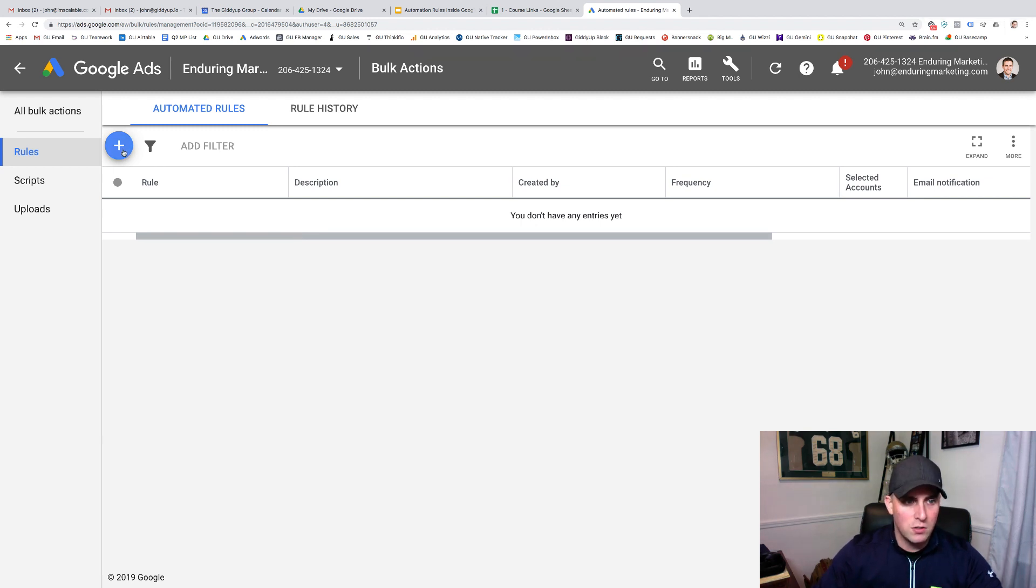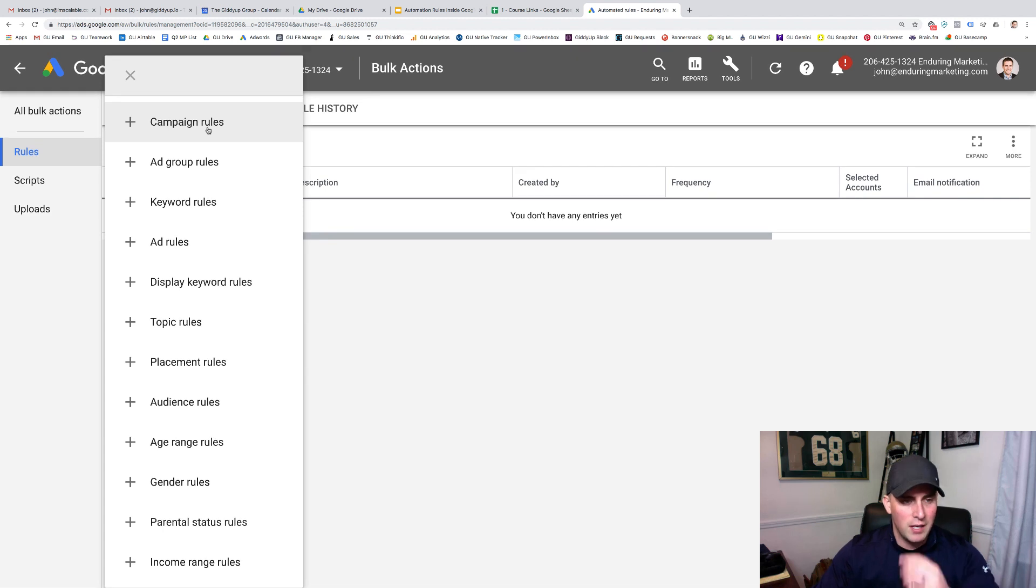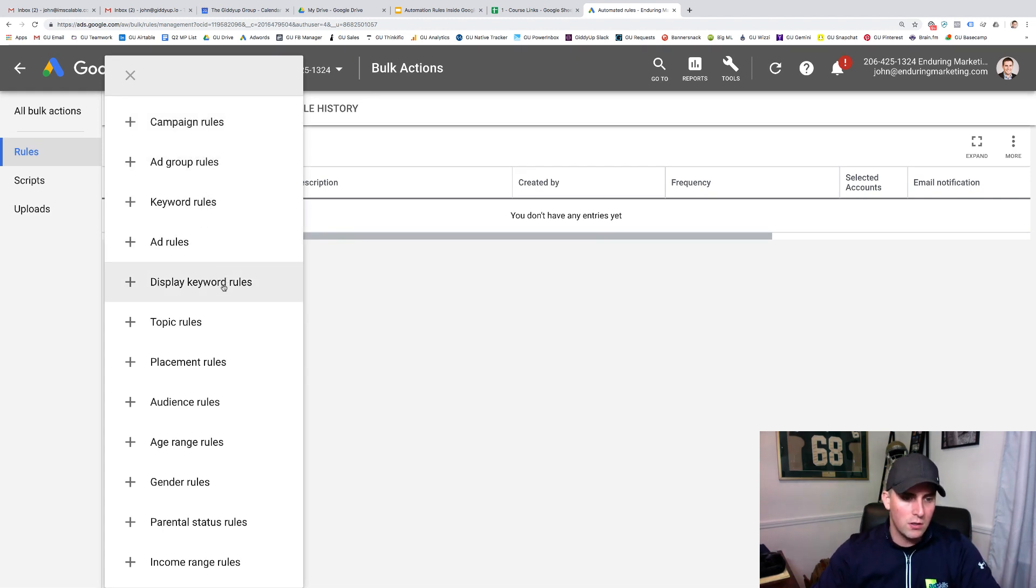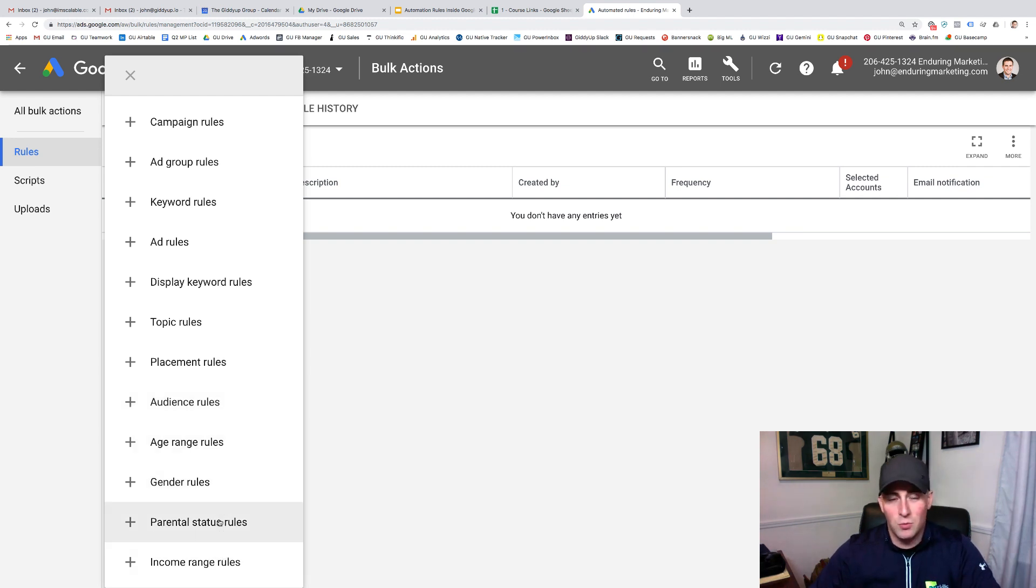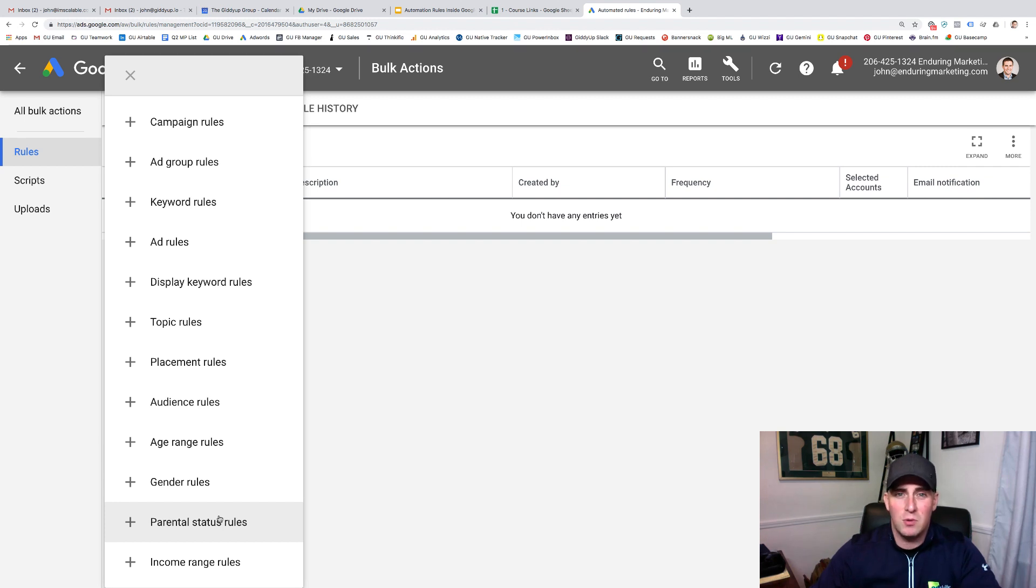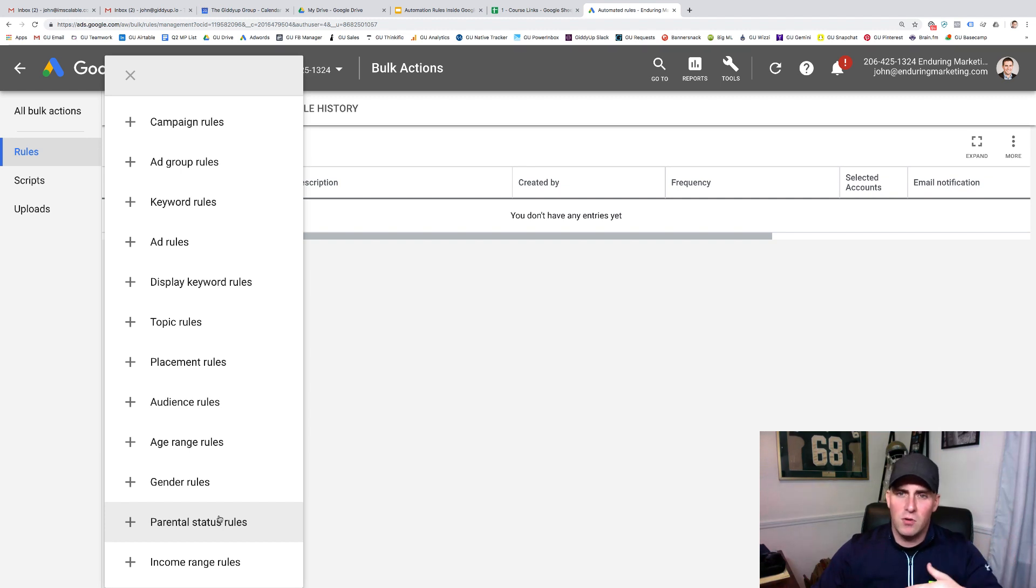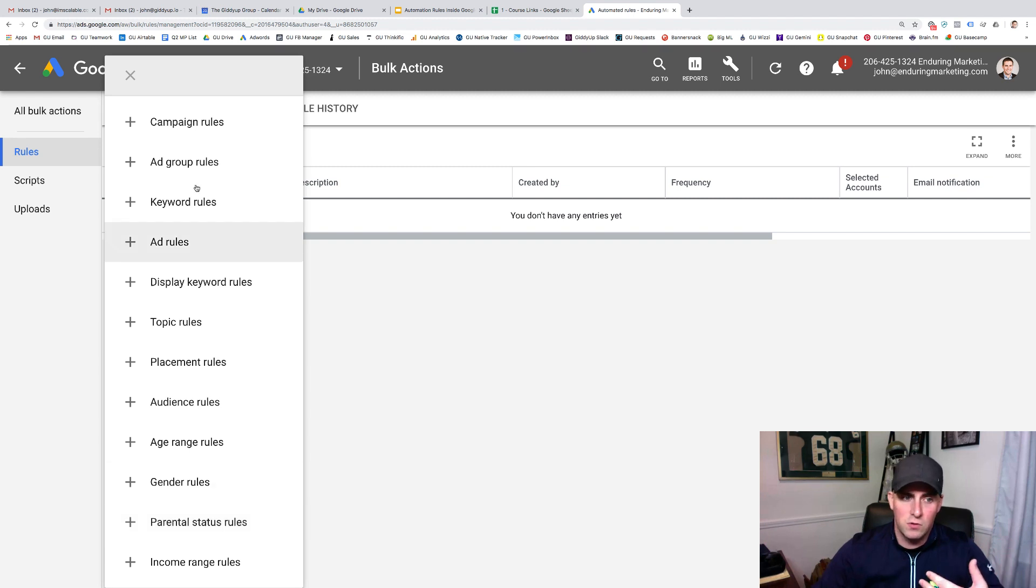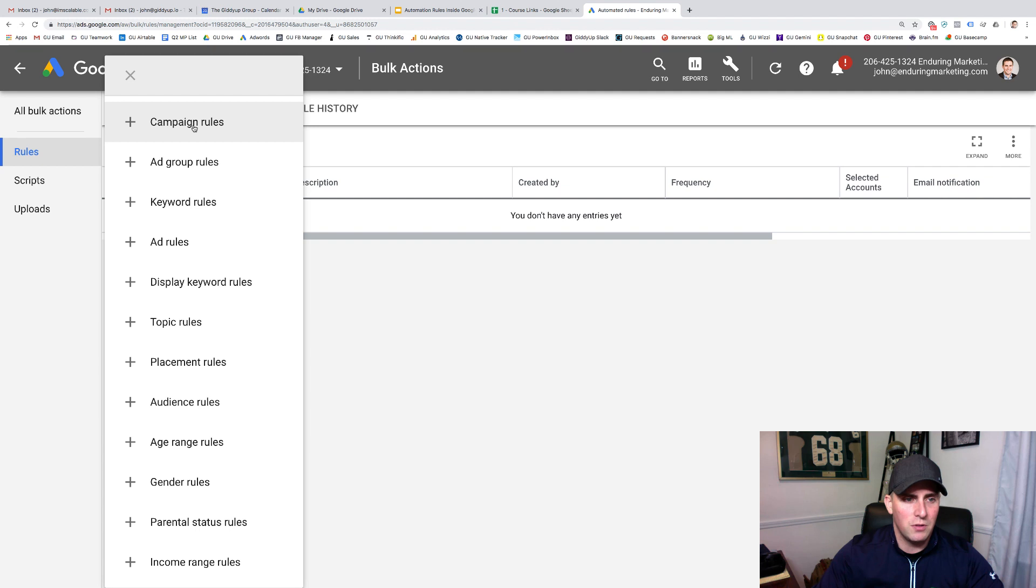So what we're going to do is put in an automated rule. So new rule, as you can see here, there's a whole list. Campaign, ad group, keyword, ad, display keyword, topic, placement, audience, age range, gender, parental status, and income. So really, you can adjust everything that comes with a Google campaign using rules. It's beautiful. They rolled this out probably six months ago at this level. And it's just amazing to be able to go through and create these. So I literally have those 18 rules that we come through and lay all of these out at the beginning of campaigns.